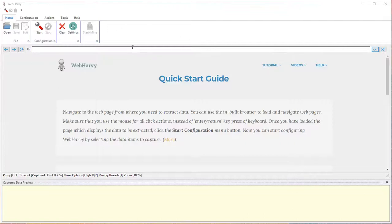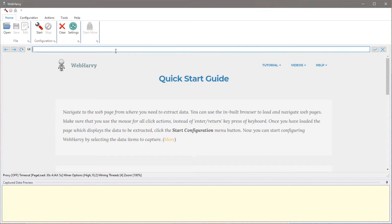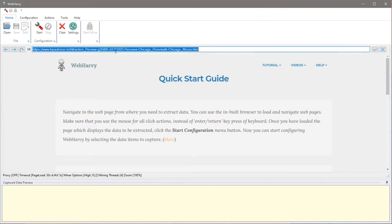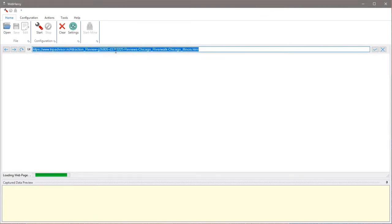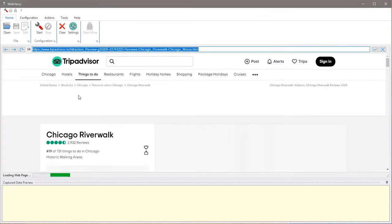Welcome to WebHarvy web scraping workshop. In this video, we will see how WebHarvy can be configured to extract reviews data from TripAdvisor website. The first step is to load the page which displays the data which we need to extract.